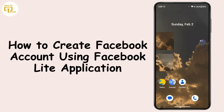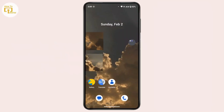How to create a Facebook account using the Facebook Lite application. Hi everyone, this is Kate and welcome back to another video. Today we will learn how we can create a Facebook account on Facebook Lite, so without further delay, let's get started.